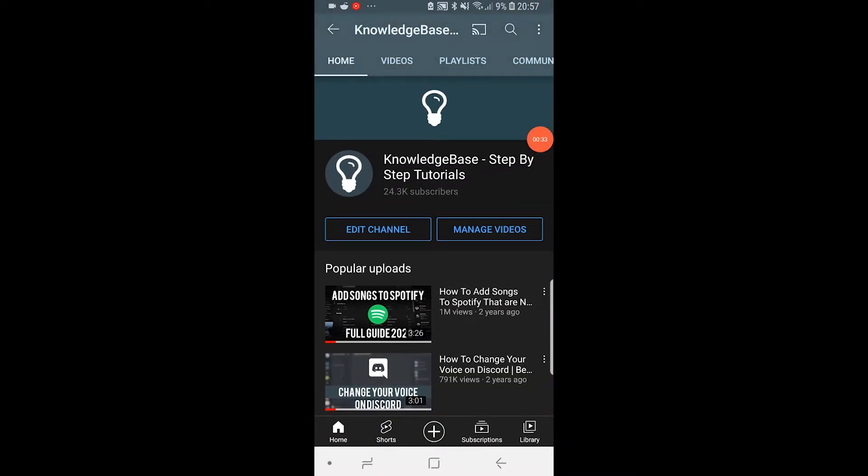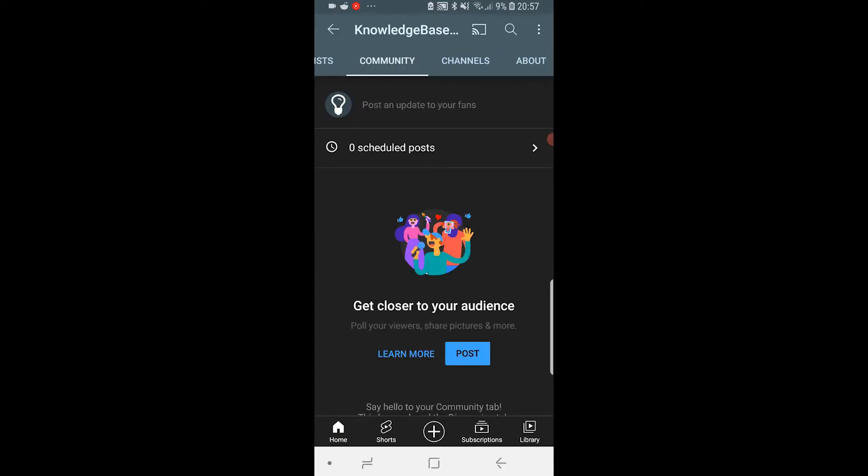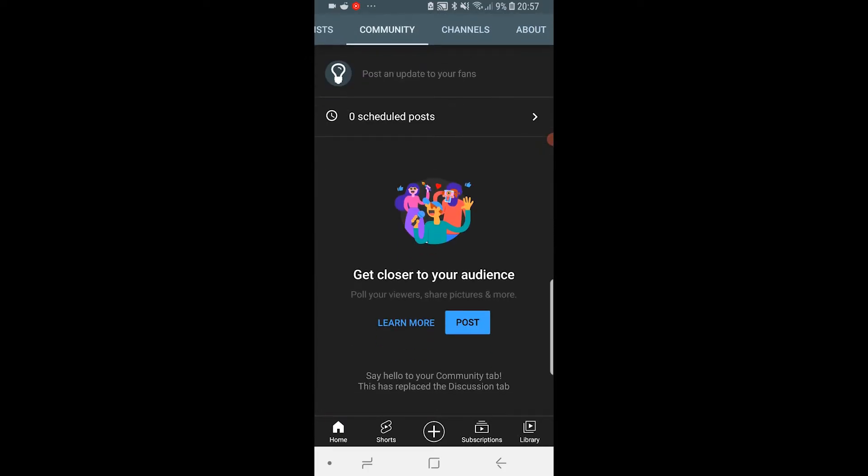Once you're on your channel you should see a sliding bar here. Head over to Community and here you'll see poll your viewers, share pictures and more. Go ahead and click on post.